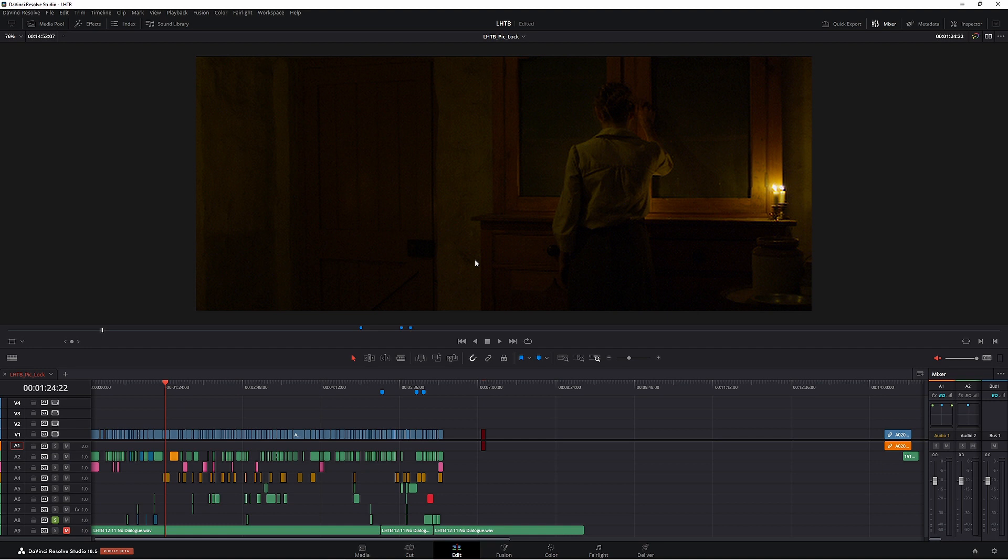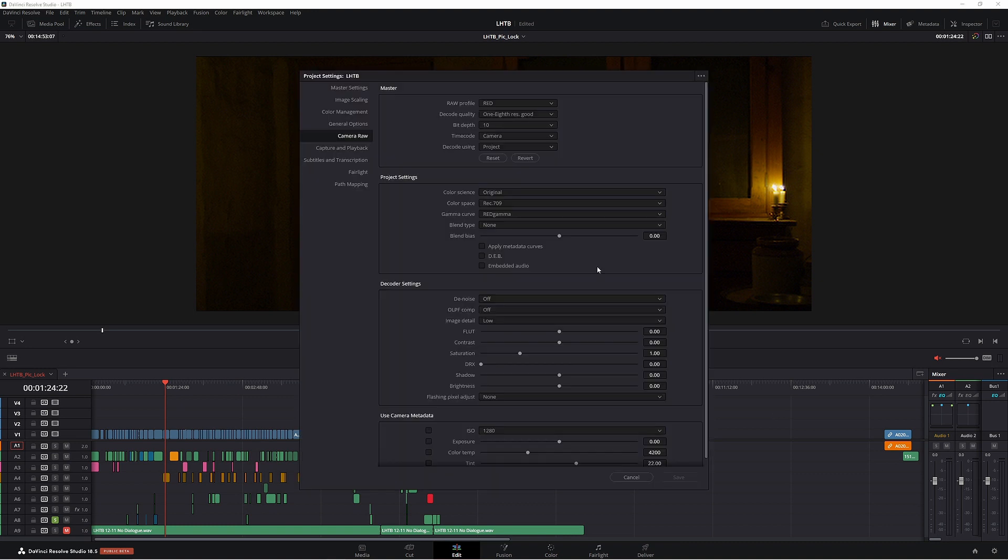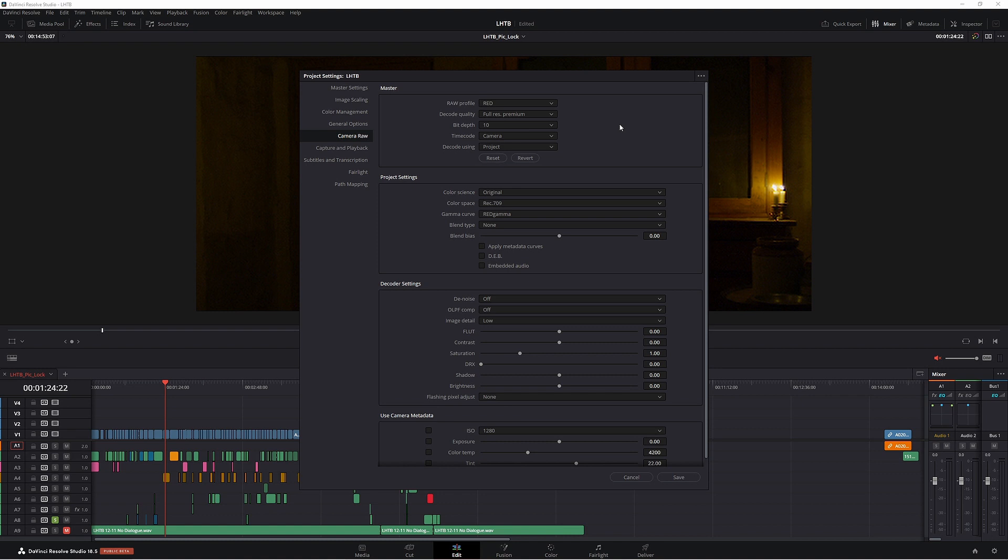So if you're getting frustrated with your footage, then go to the RAW settings and have a play around and see what you can come up with. Of course, when you're done with editing and you want to retain that quality, all you have to do is come down to project settings here, change it back to full res premium, and then click save.